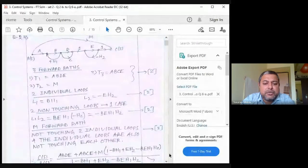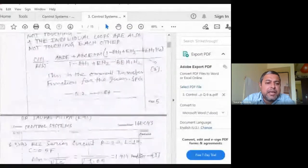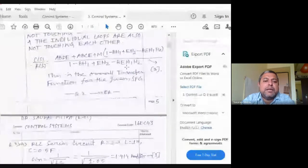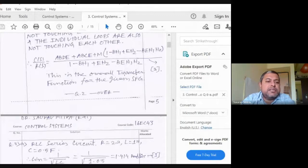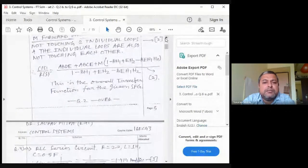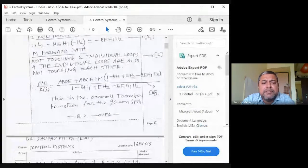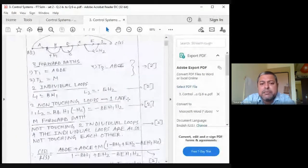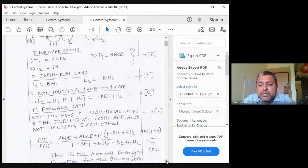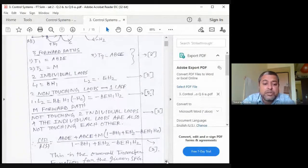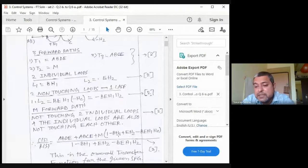The paths a-b-c-e and a-b-d-e also contribute to the numerator but they touch all loops, so their cofactors Δ1 = Δ2 = 1. The denominator Δ = 1 − (individual loops) + (product of gains of non-touching loops). So C(s)/R(s) is the overall transfer function for the given SFG. We verify the final answer first, then check intermediate steps.